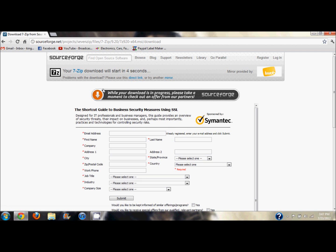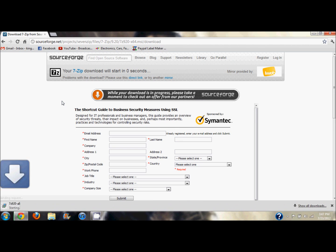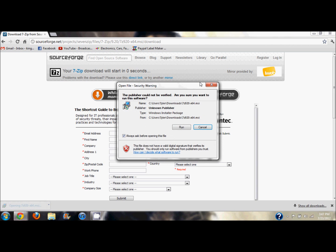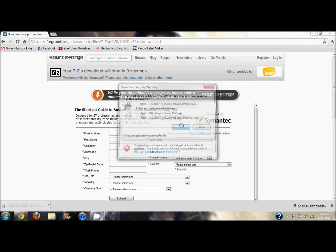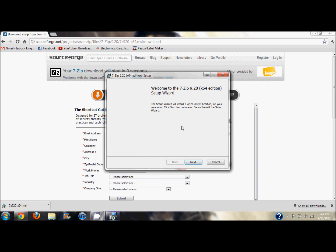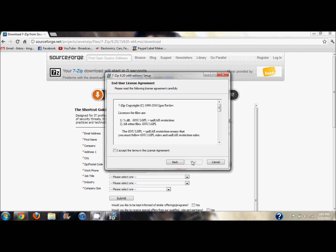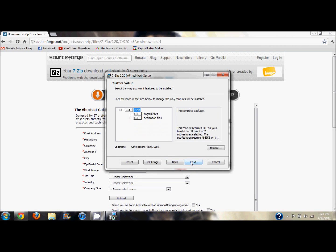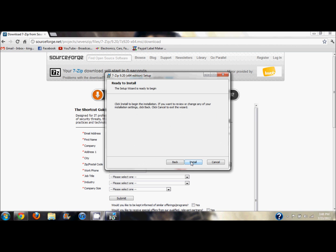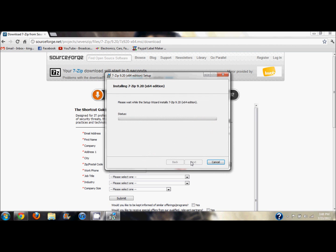So let's go ahead and download the 64-bit. Your download will start in one, there we go, and it's downloading. Now we have this, so you're going to want to run it.